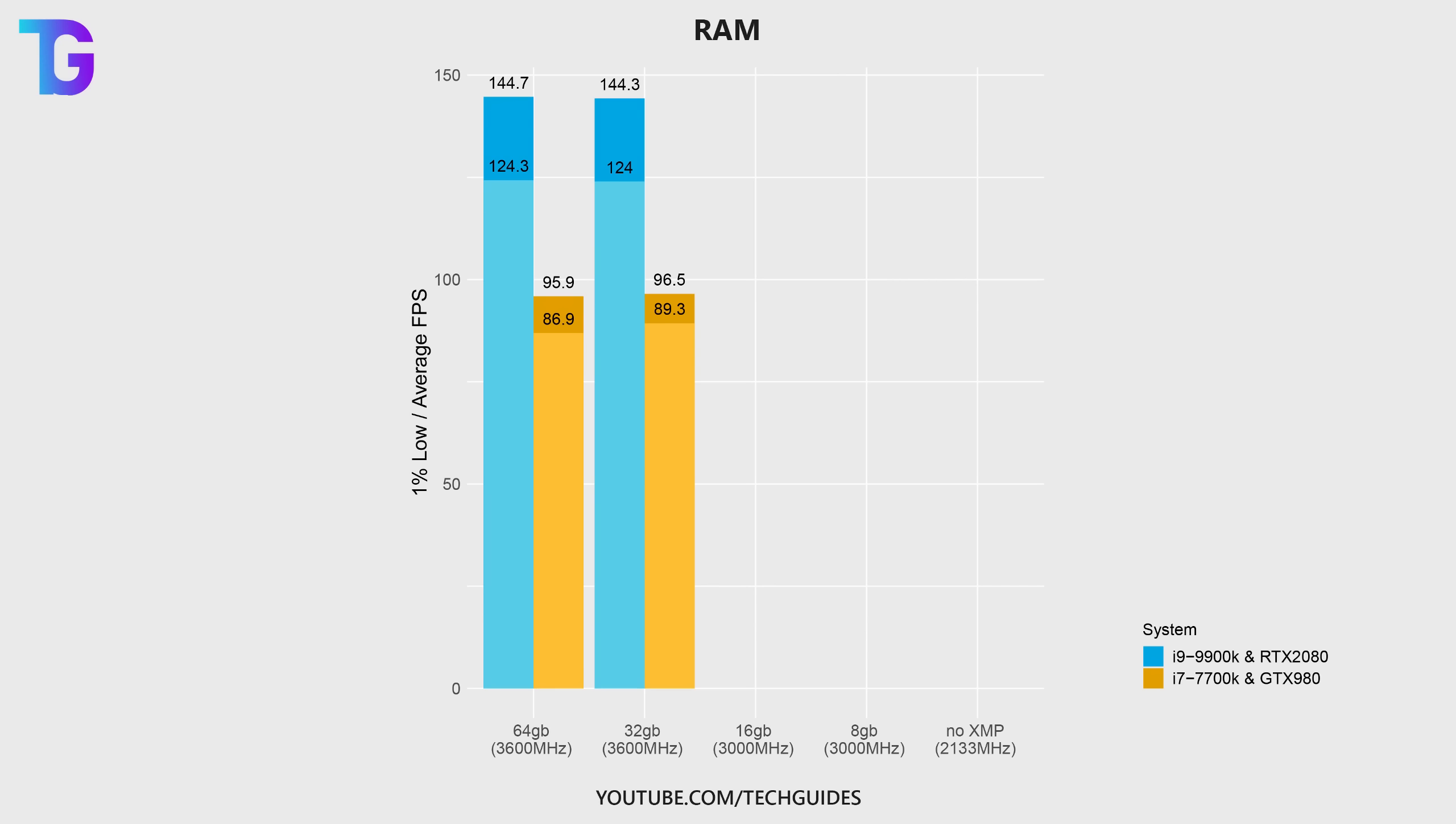Generally, most people don't really have 64 gigs anyways because they really don't need it. However, when further decreasing the RAM capacity to only 16 gigabytes, you can see that performance actually slowly starts to measurably decrease in Call of Duty Warzone.